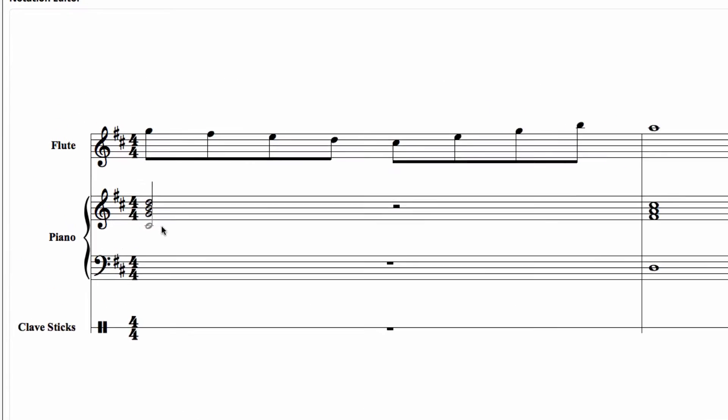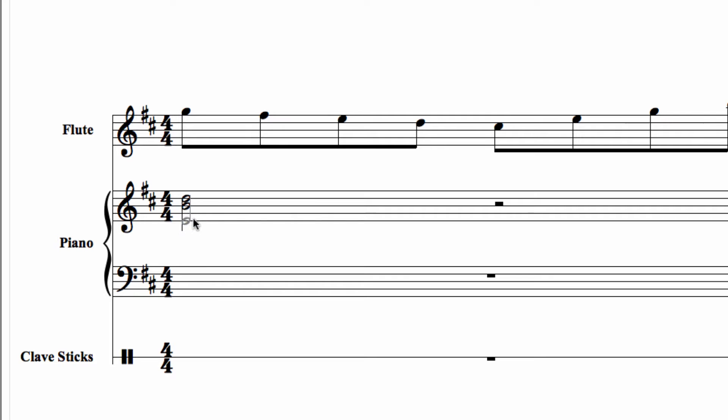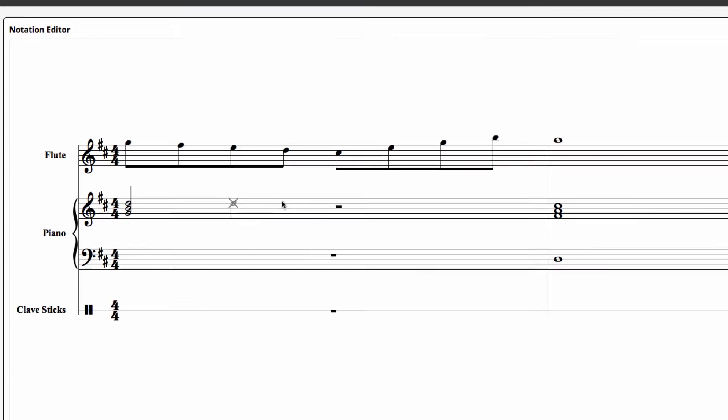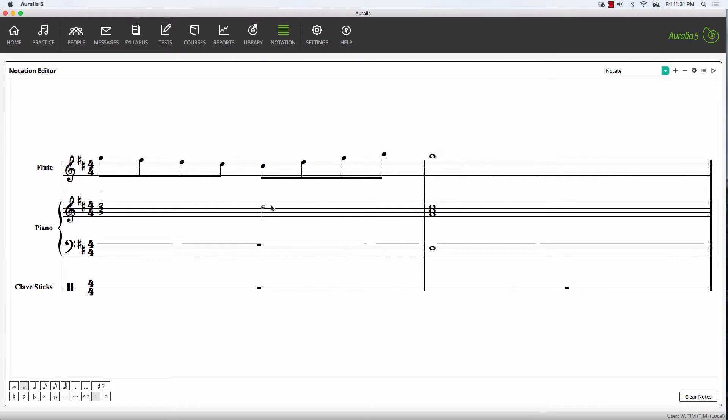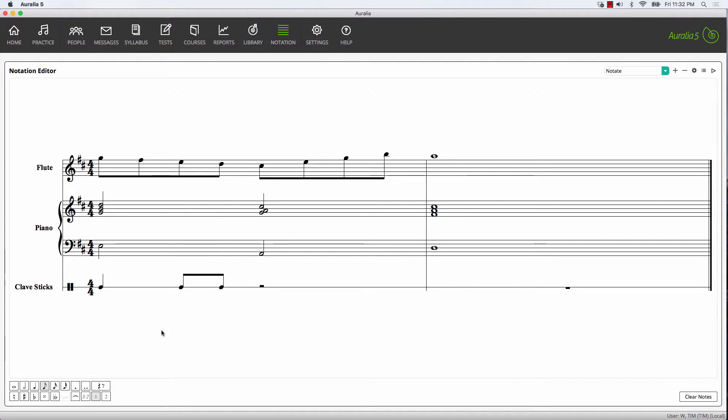You'll notice here that it's quite easy to remove any existing note by simply selecting it. Let's add some bass notes here and add some notes for our percussion part.